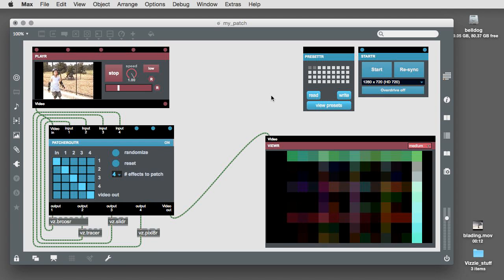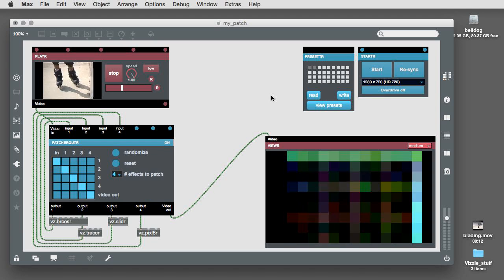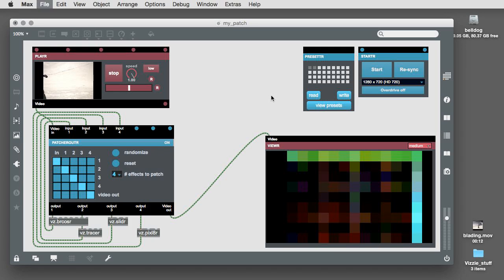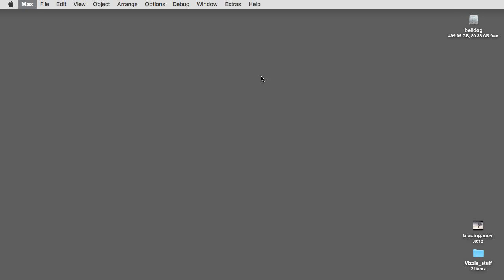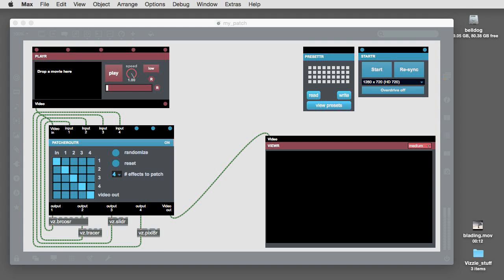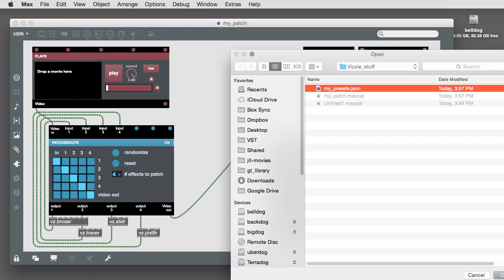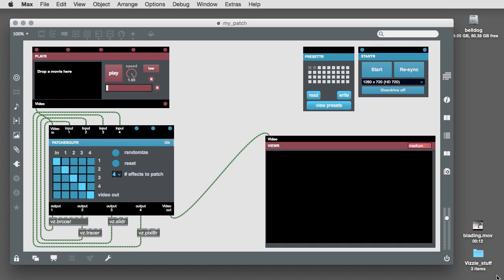Now, quit the Max application and relaunch it. Your Max patch will show up but you won't see any of the presets and there won't be a movie loading. To load your presets, click on the read button and choose the preset file you just saved. It will load and your presets are ready to go.